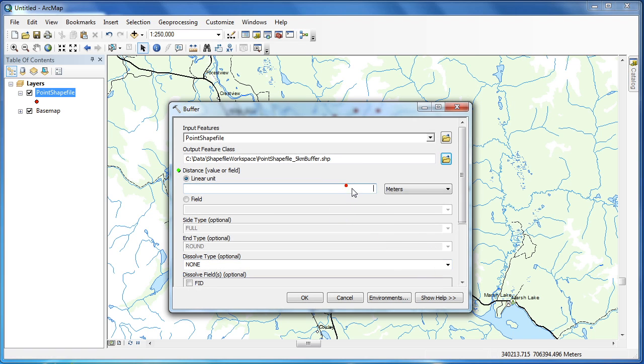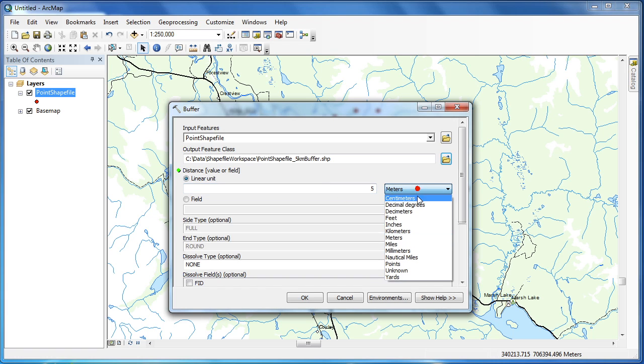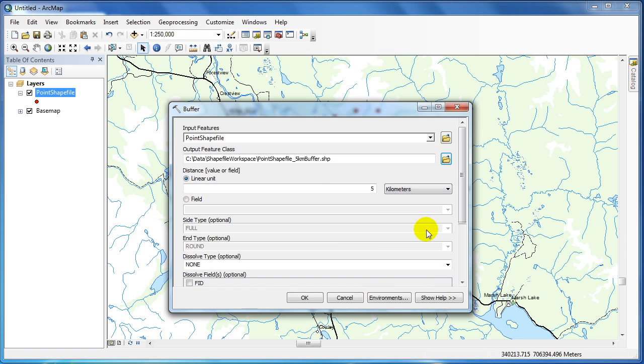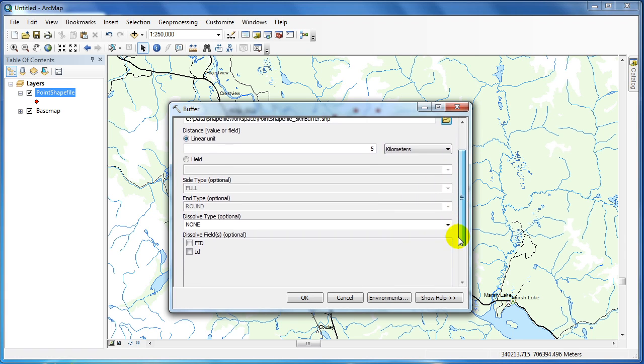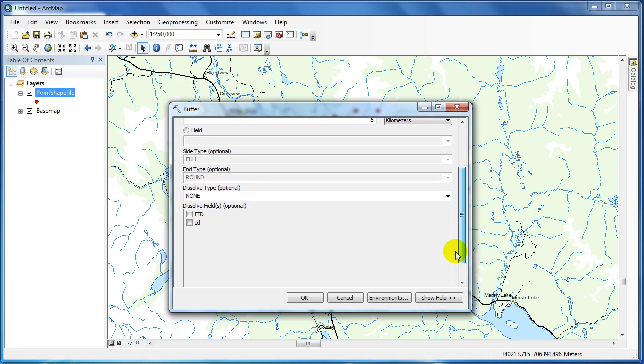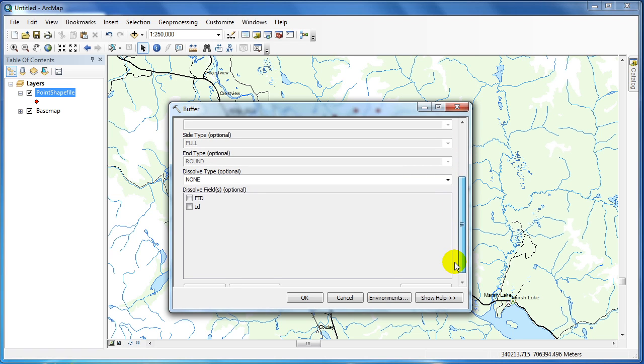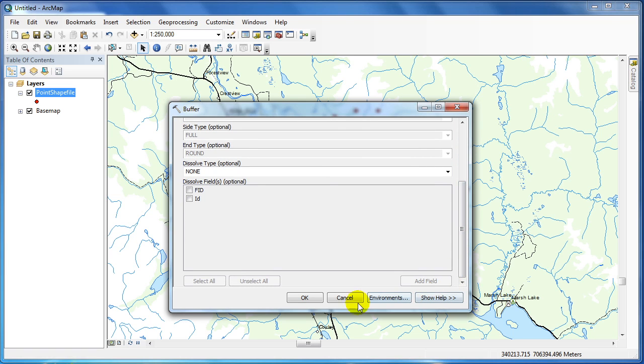In the distance field, I'm going to type in 5. From the dropdown, I'm going to select kilometers. I will leave the dissolve type set to none so that each point will have its own unique feature.